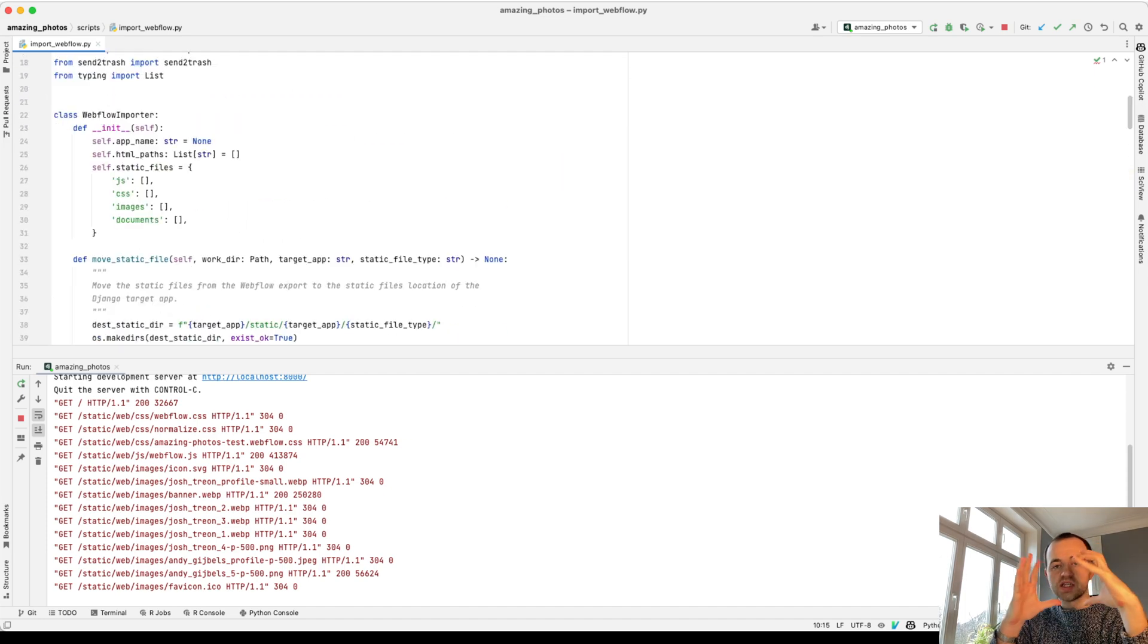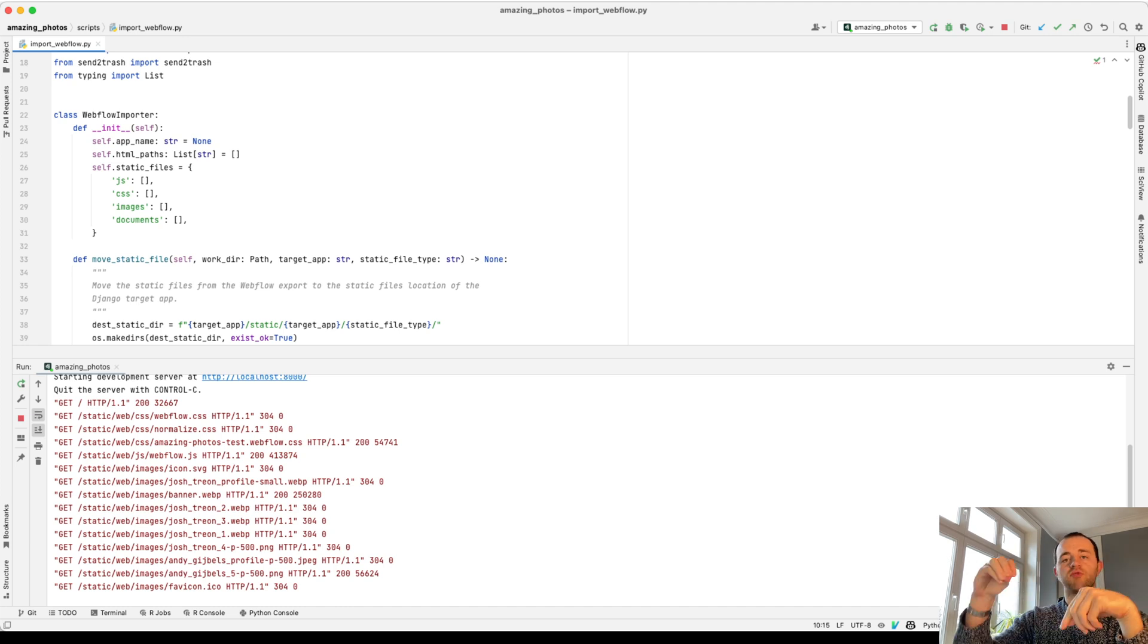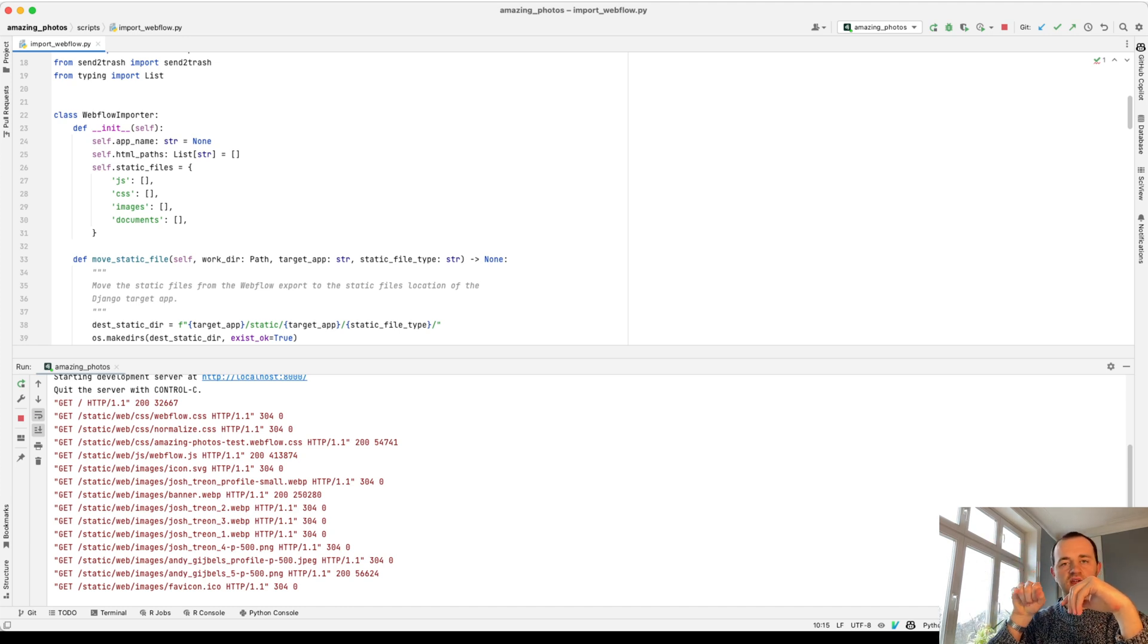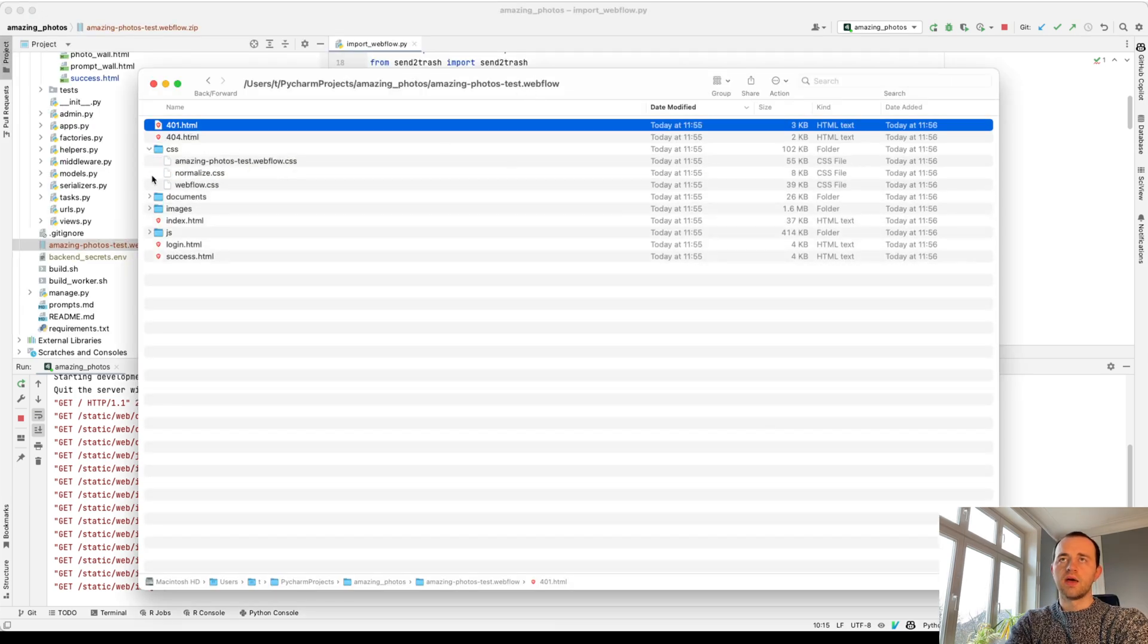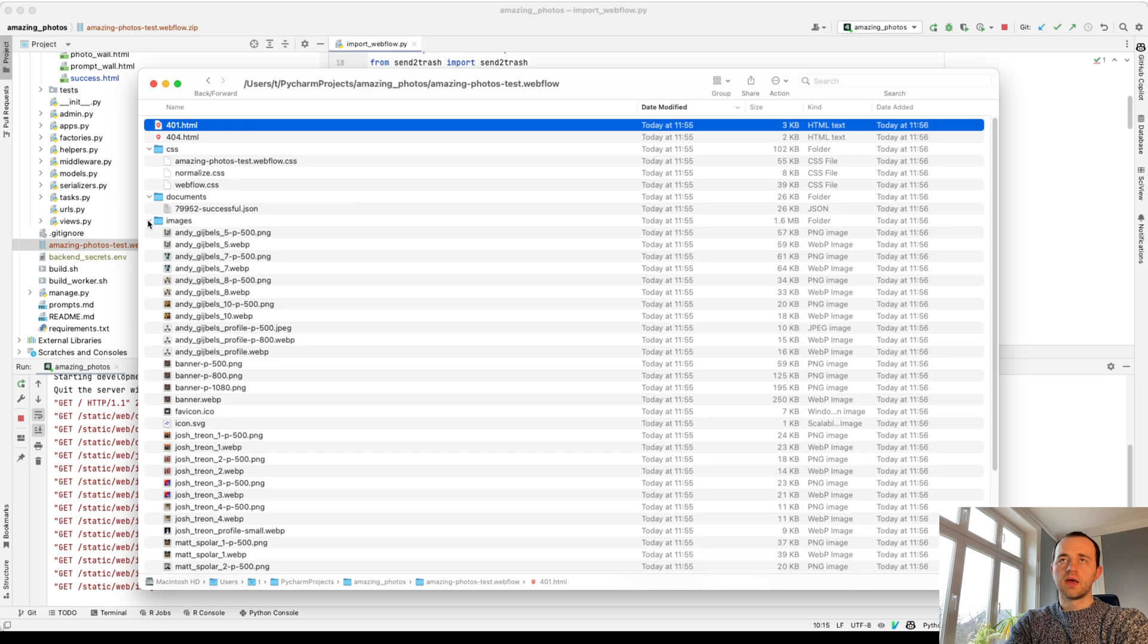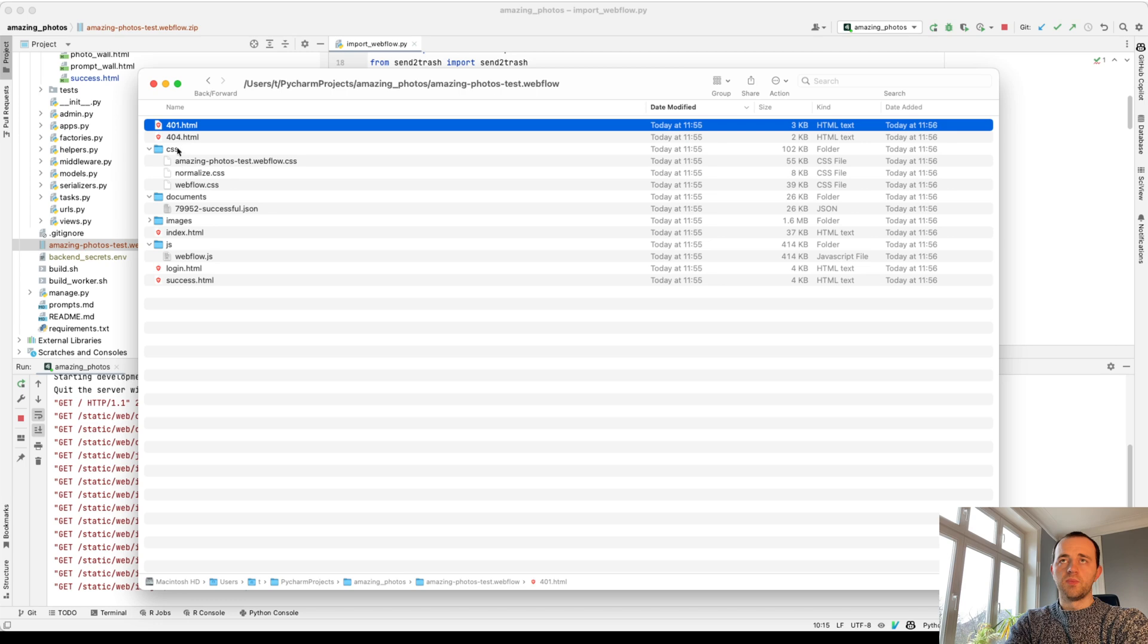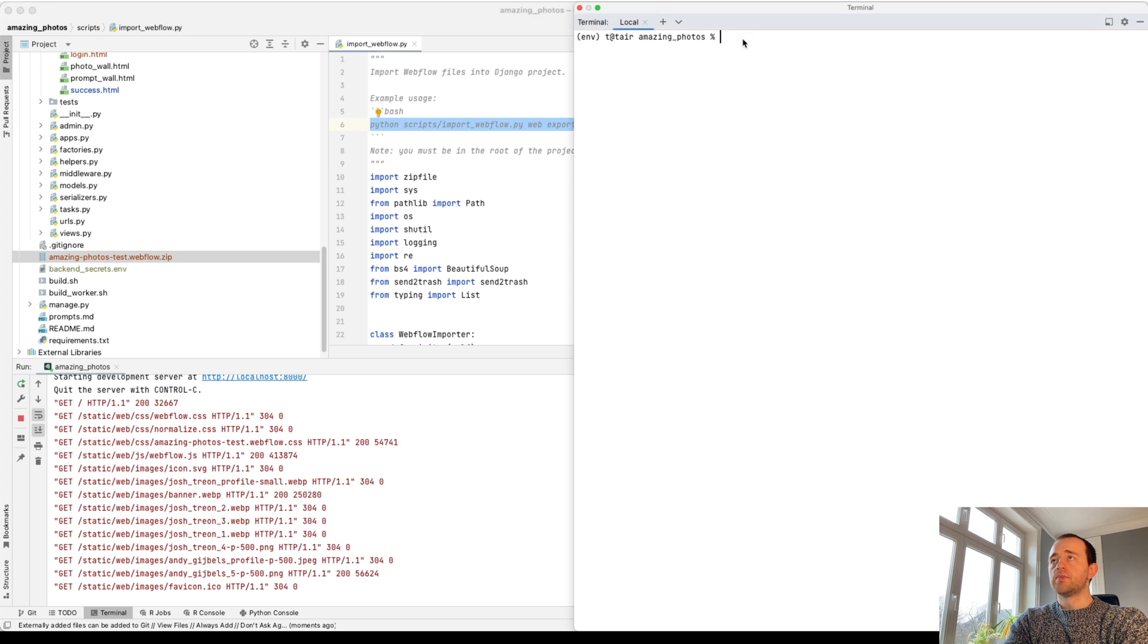We just get a bundle of all the assets from Webflow, which we've exported. And then this script simply moves everything into the right place, adds the static files syntax for Django. This is what the export from Webflow. And you can see, so this is a Lottie file and a single JS file. And so we want to add links to all the correct places.